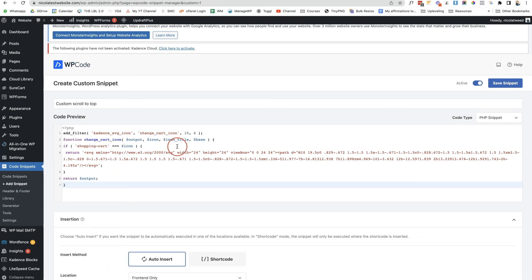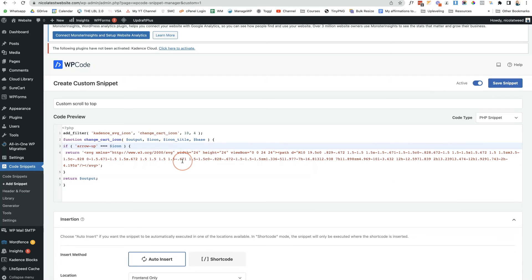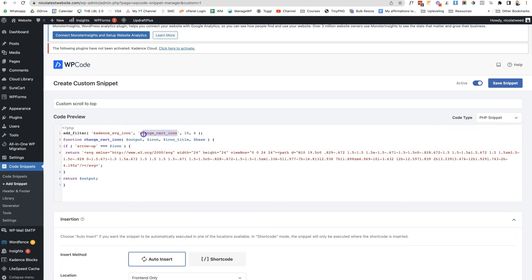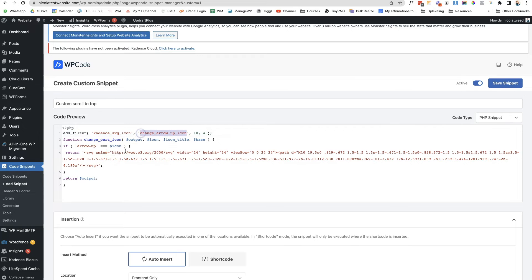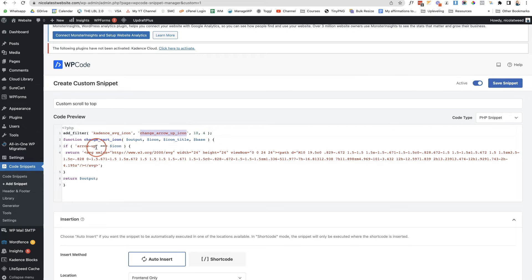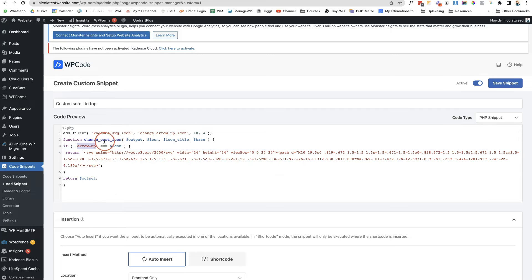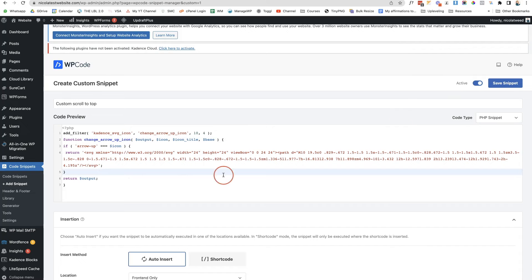I'm going to come into my coding and I'm going to change this if statement, paste it in there. So if arrow up then it's going to change it to an SVG form. What I also want to do is just change this function. Let's change this to change arrow underscore up icon and then paste that in here as well. So now it's going to change the arrow up icon to this SVG file.